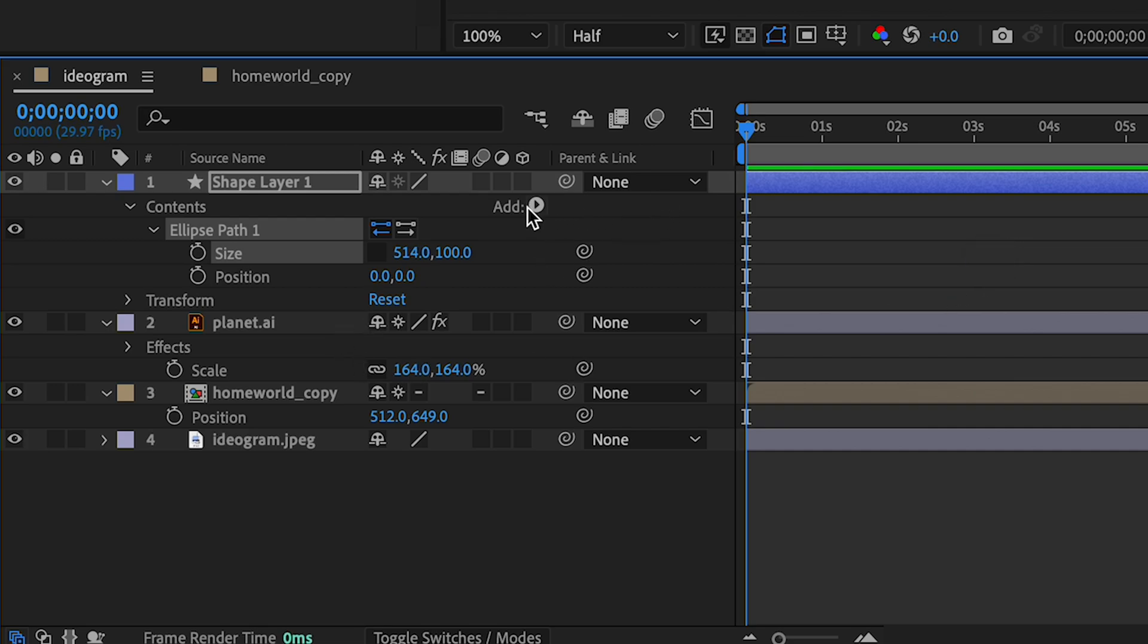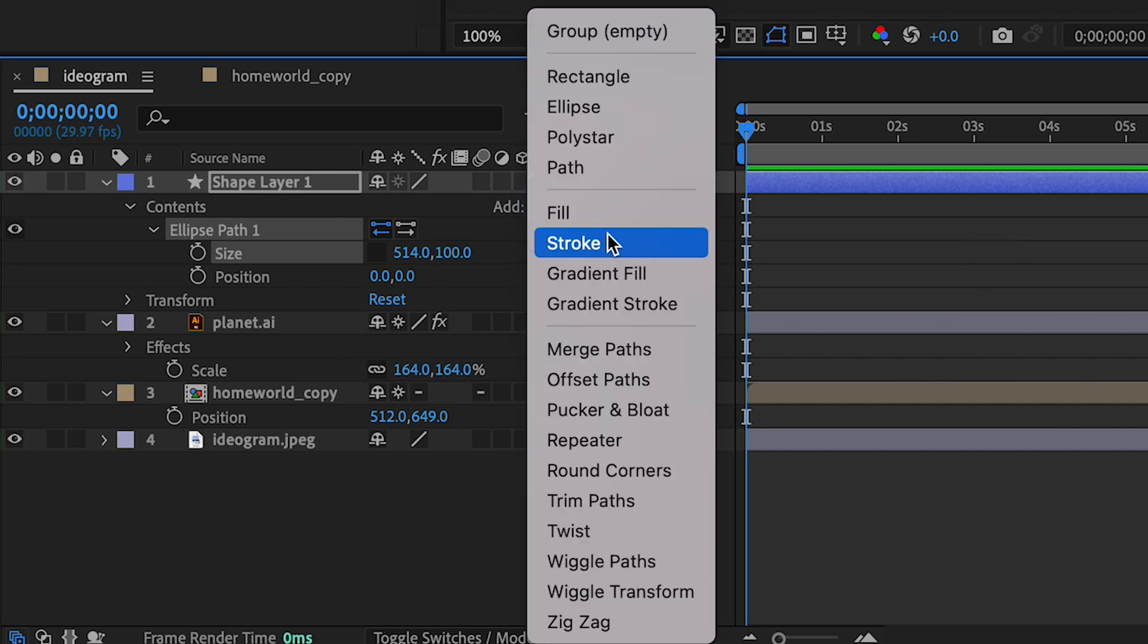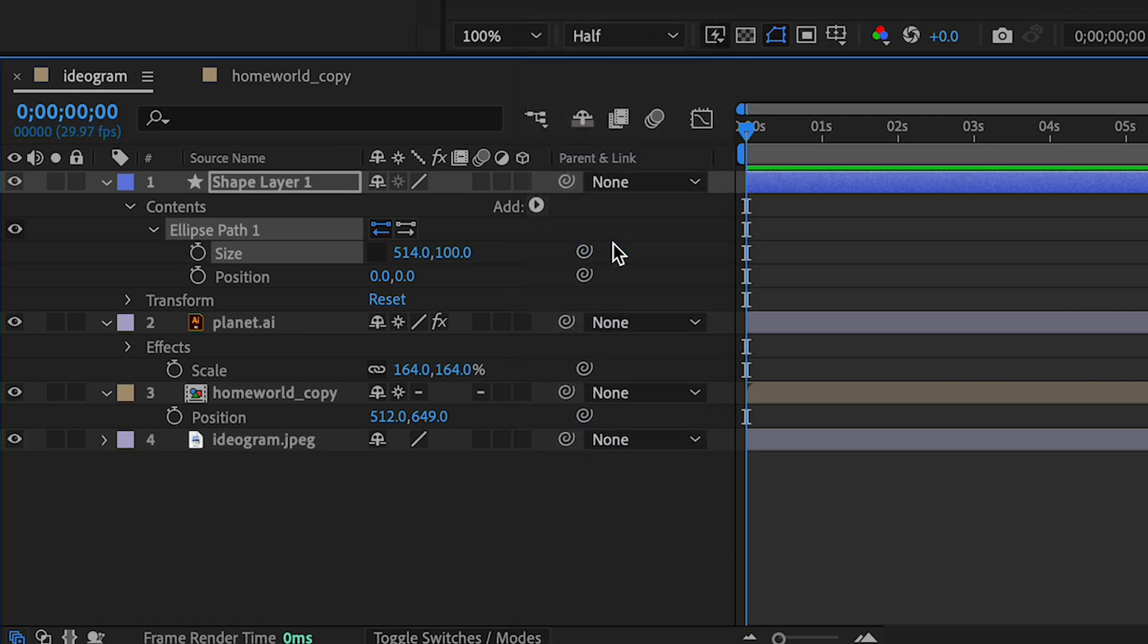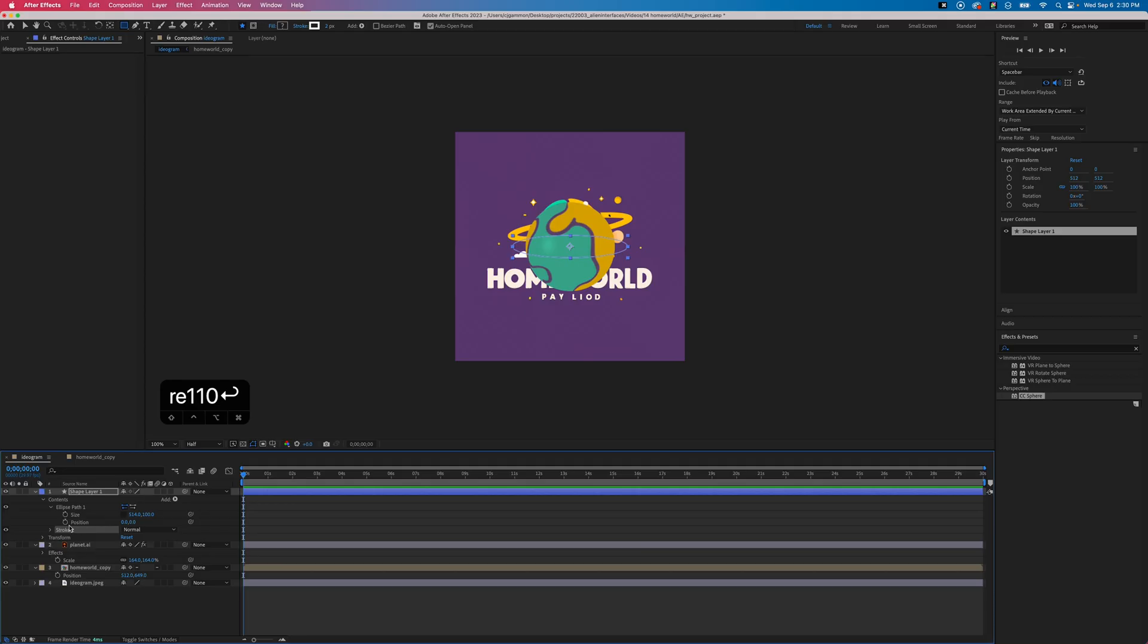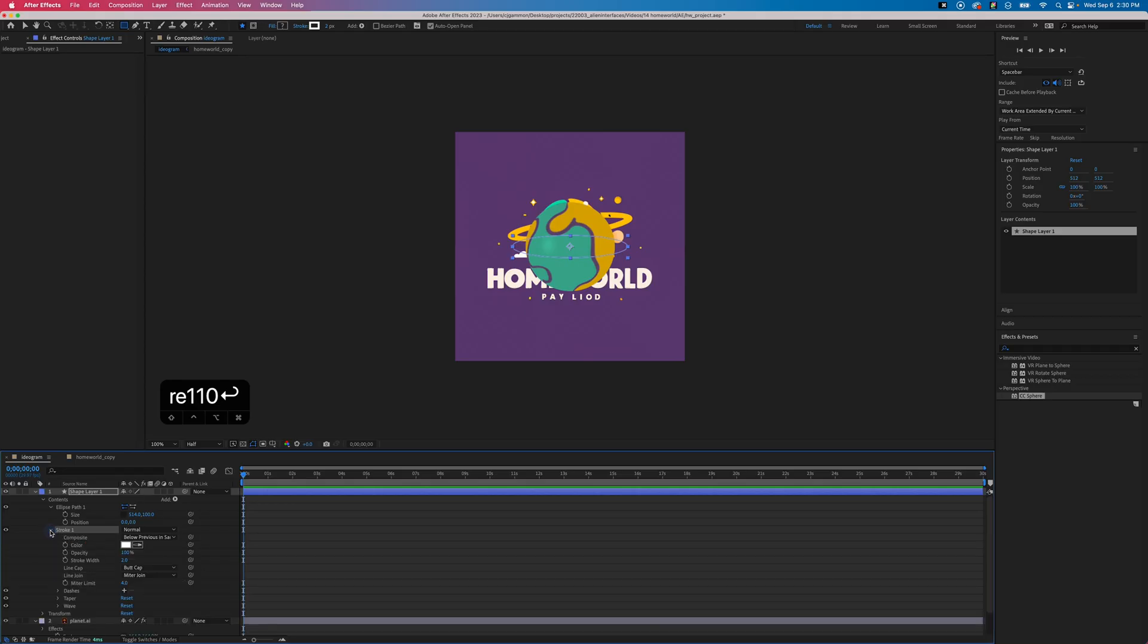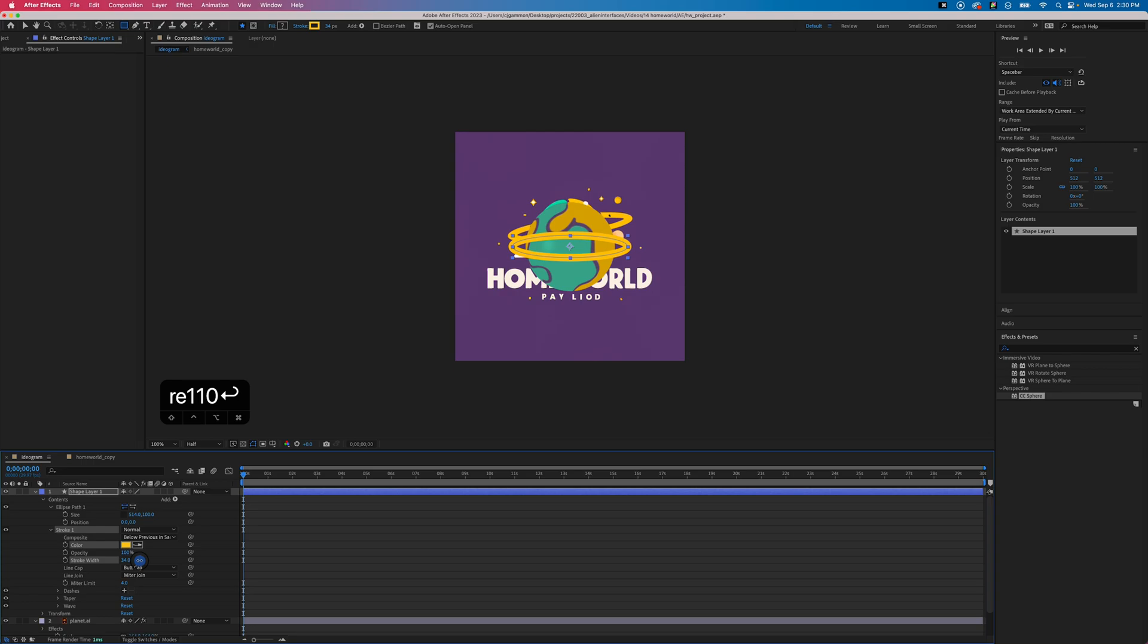Then we want to click the add flyout menu again and choose stroke. Now we just want to unfold stroke and we're gonna use the color picker to select the right color and then adjust the stroke width to something that matches.